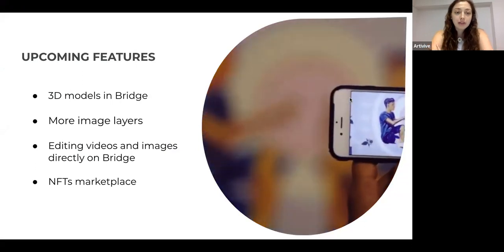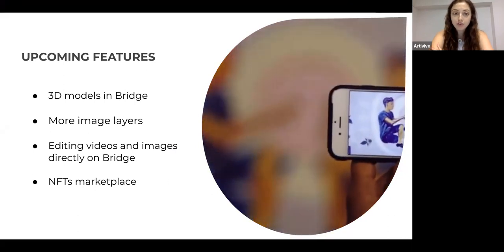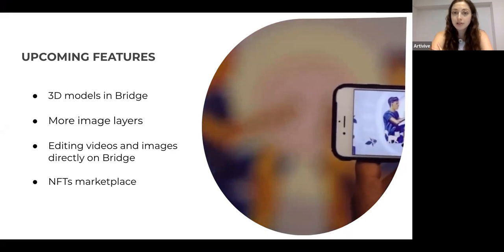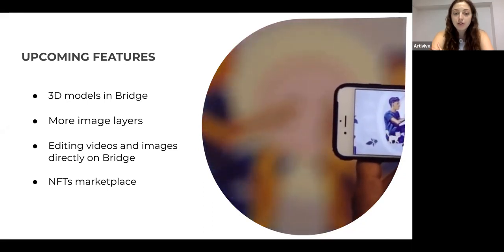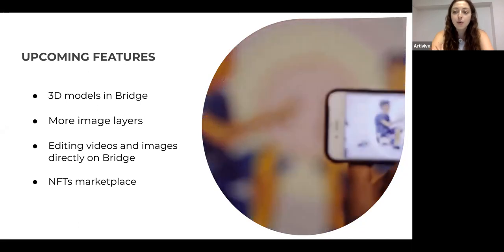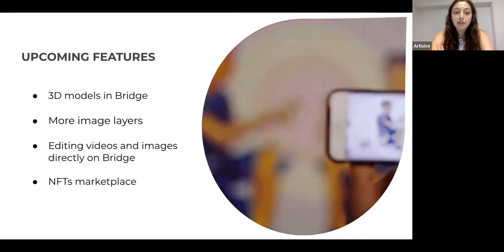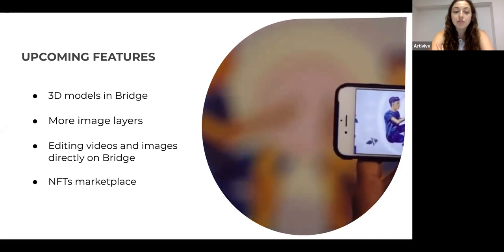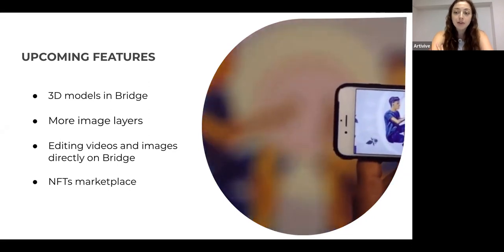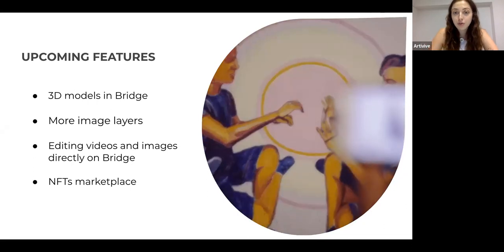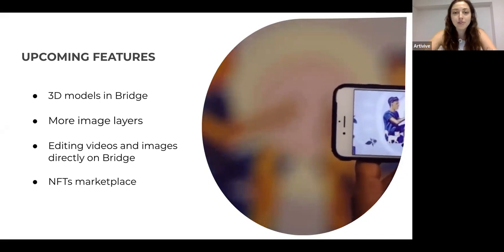There are a couple of upcoming things on Bridge. We will add 3D models — we already have a beta version, so if you're interested in being a beta user please reach out to us at support.artivive.com. In this beta version you can also add more image layers and more 3D models. At a later stage we will add the option to edit videos and images directly on Bridge, and in the future we will connect our marketplace with an NFT marketplace so you can directly mint your artwork.